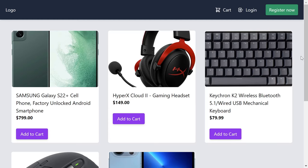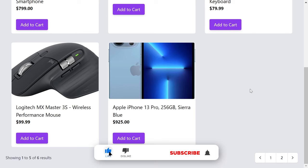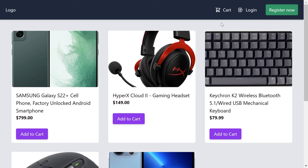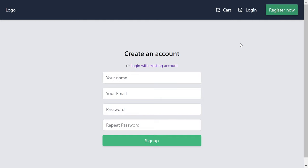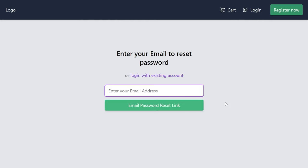The demo starts on the website, where we output all the published products. We have pagination — at the moment it is set to five products per page — and we have three more pages: cart, login, and registration. Login and registration are pretty straightforward with a few fields to fill up.